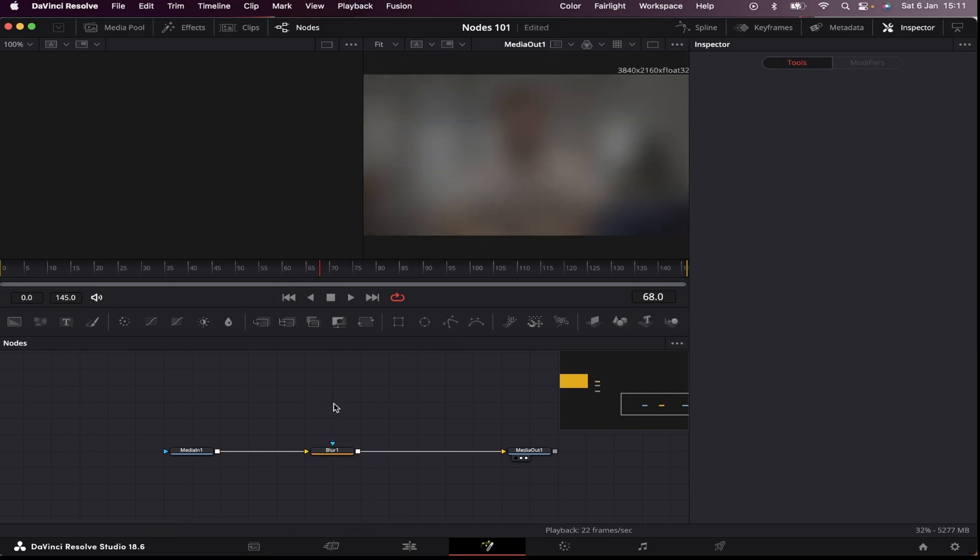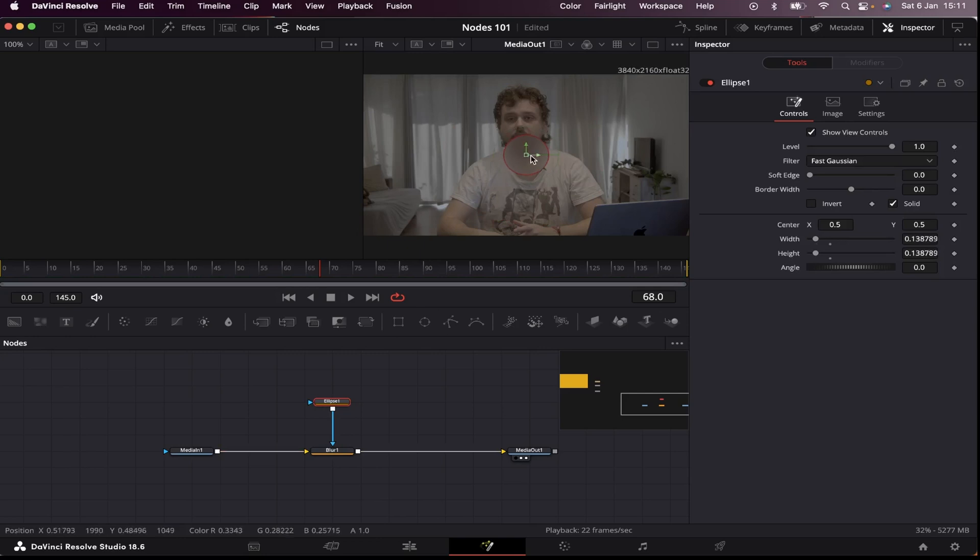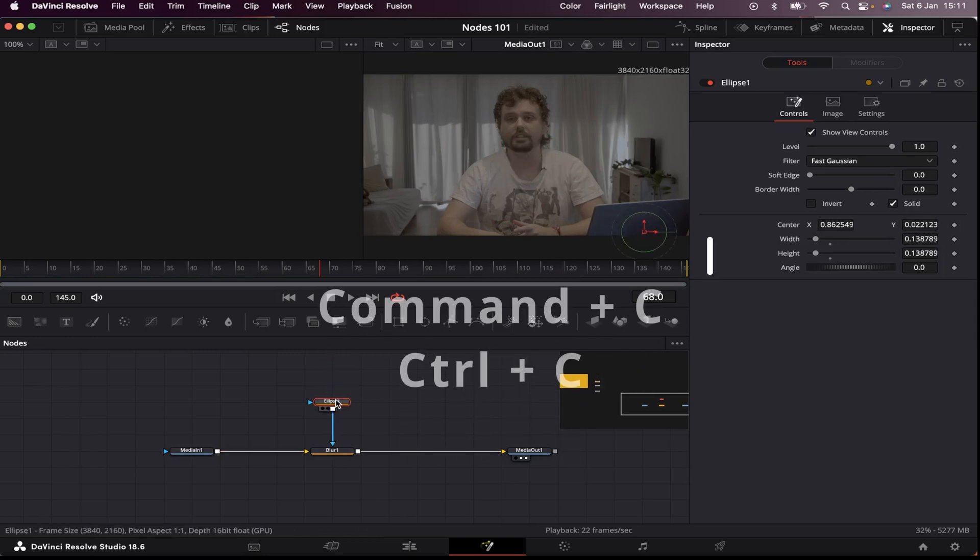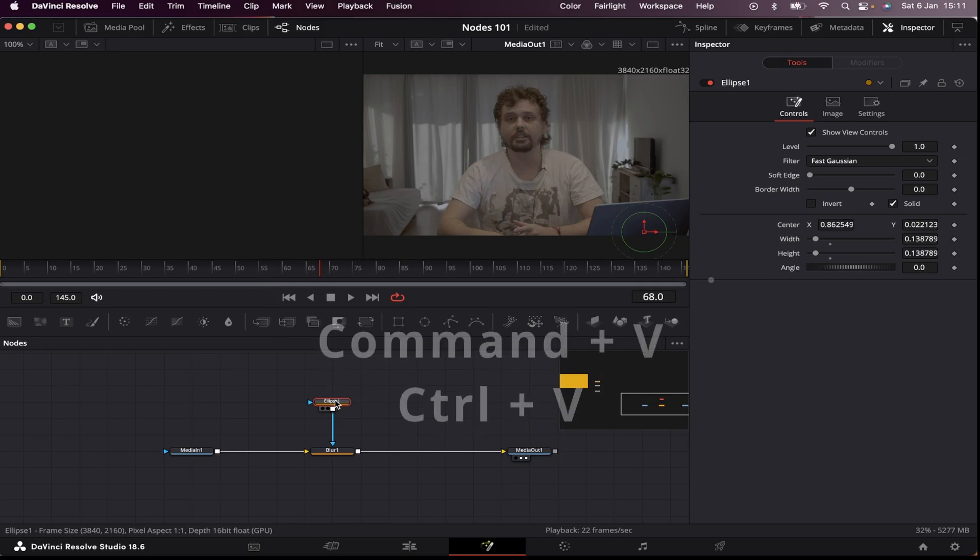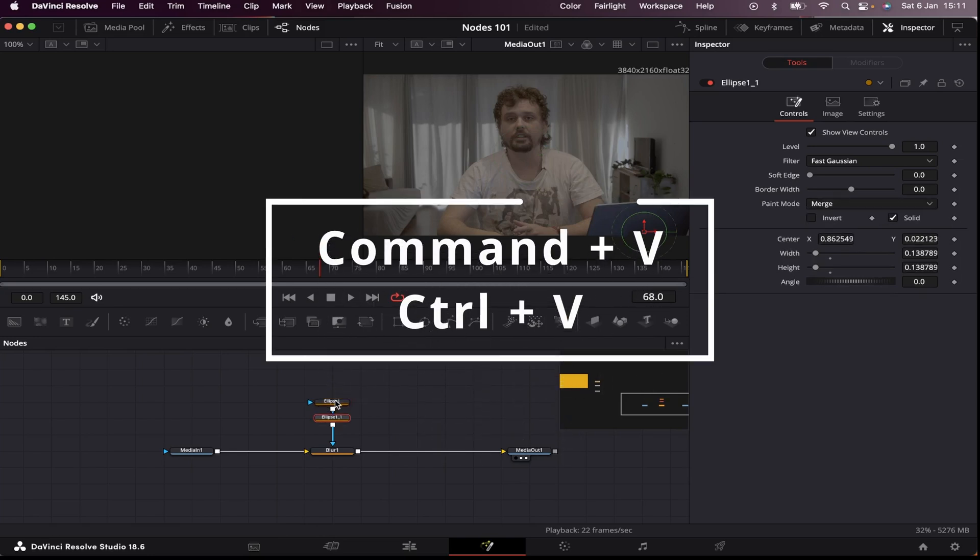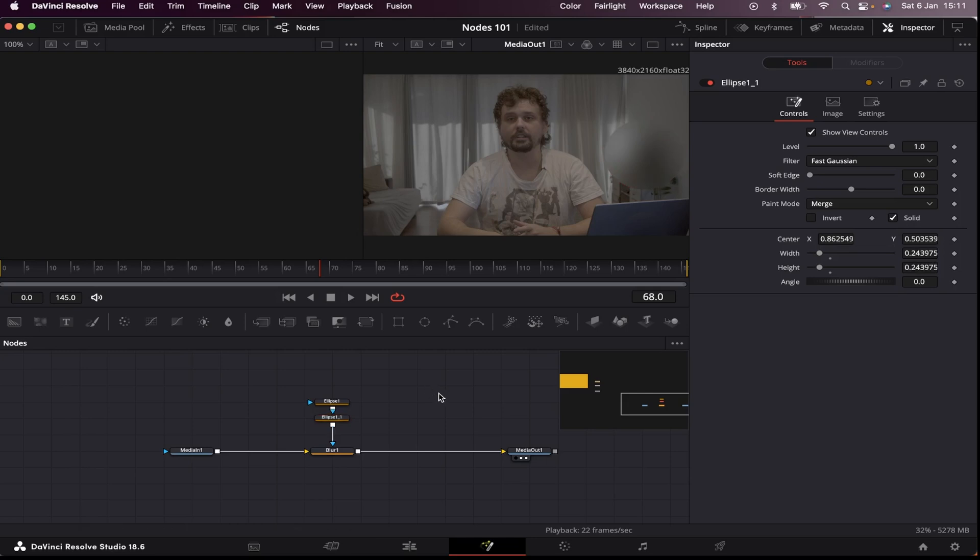I can even stack multiple masks together, like I can add a mask to blur out my Apple logo, and I can hit Command-C or Control-C, and then Command-V or Control-V, and drag another mask to blur out this TV. And I can soften the edge of my mask to make it look more natural.